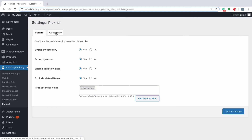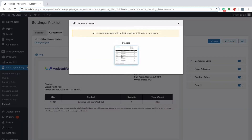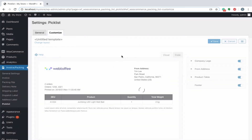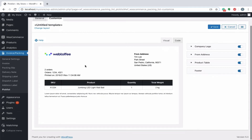Moving on to the customize tab. It is in the customize tab where you get more options to configure the look and feel of the Piccolist. You can create new templates from existing layouts. For the time being, let's stick to the default layout and proceed further. You can see that as per the settings configured previously, the logo as well as the address details are already populated in the Piccolist layout.